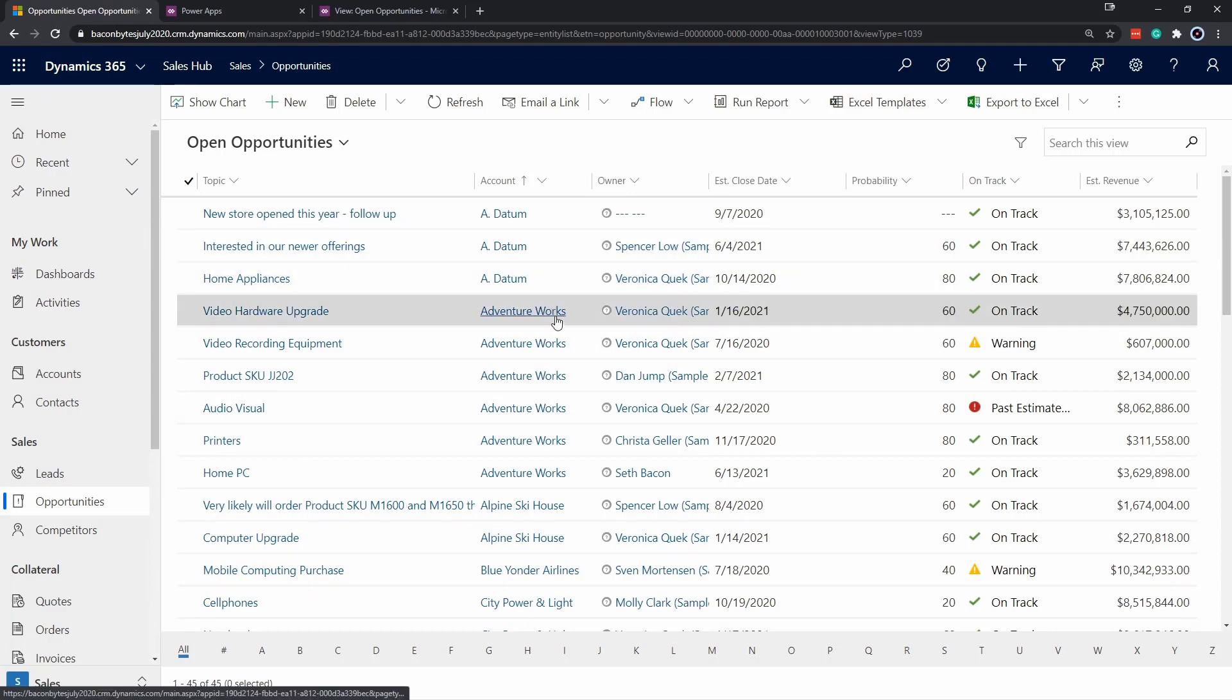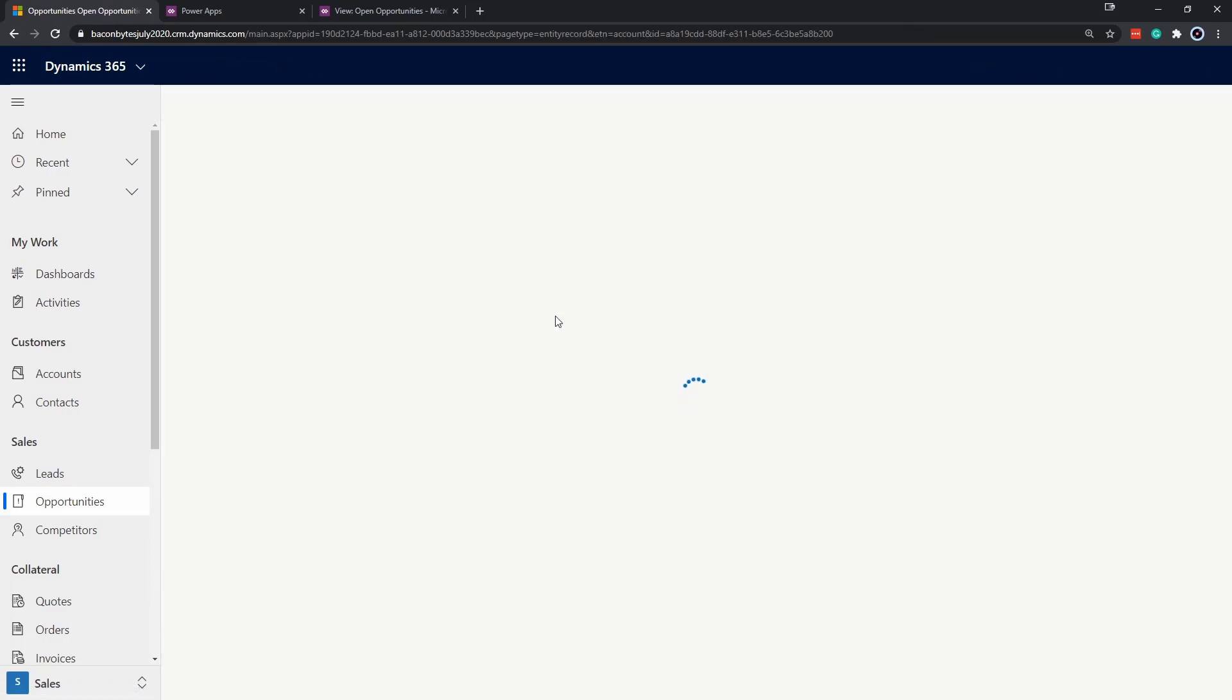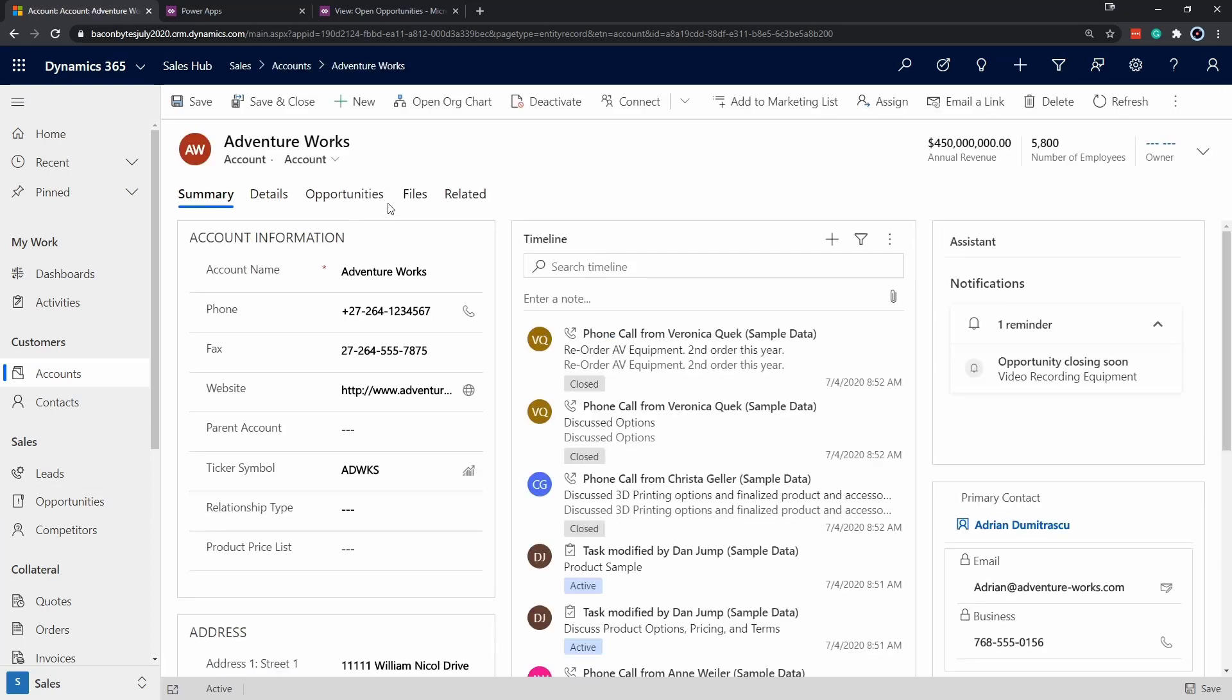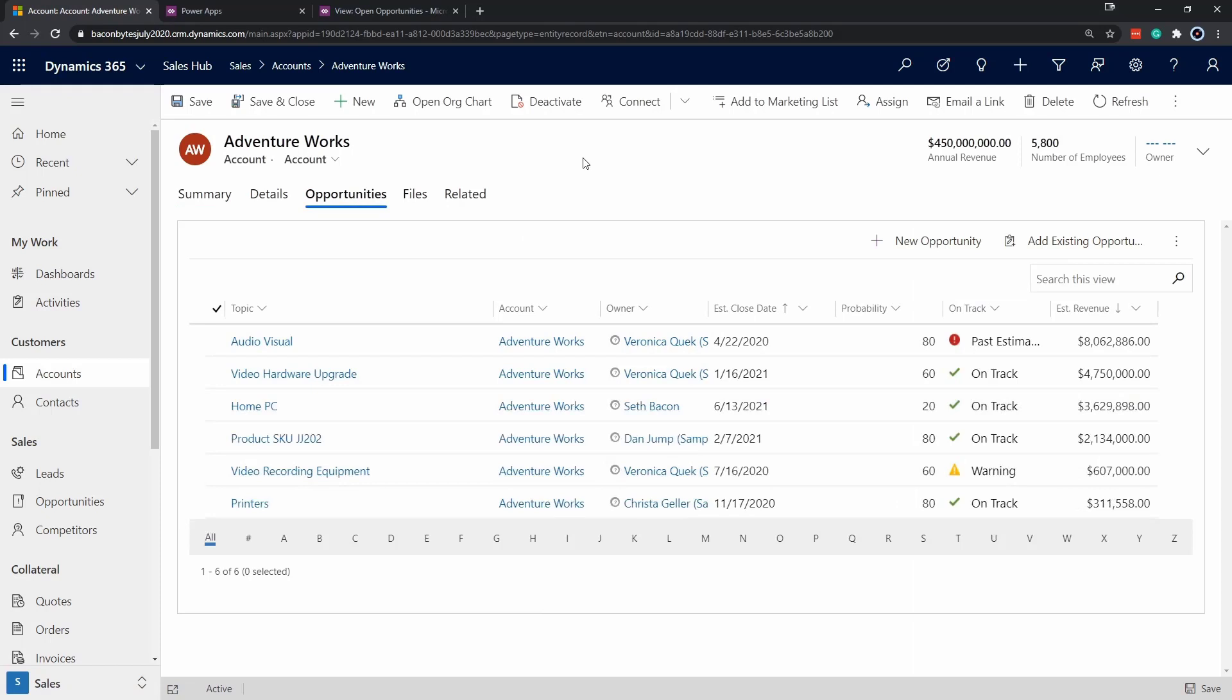Here we see AdventureWorks has a number of them. We'll click on the AdventureWorks account. That's going to bring up the AdventureWorks record. We can click on opportunities. Here we can see that because we've reused the view again, the icons are displayed here as well.